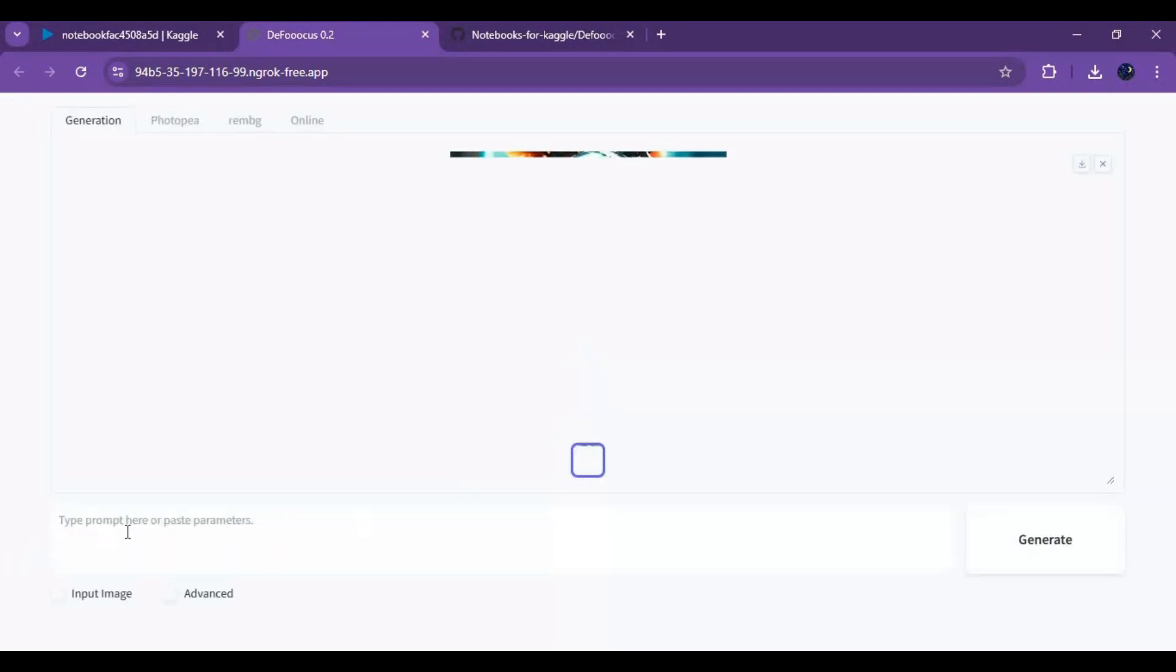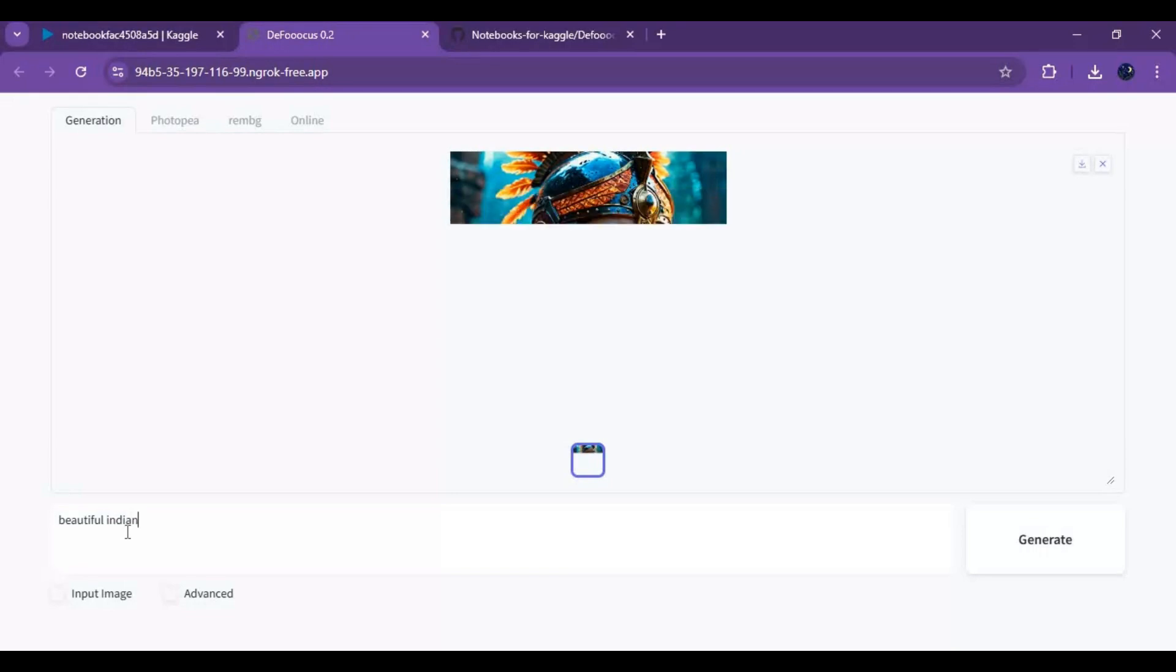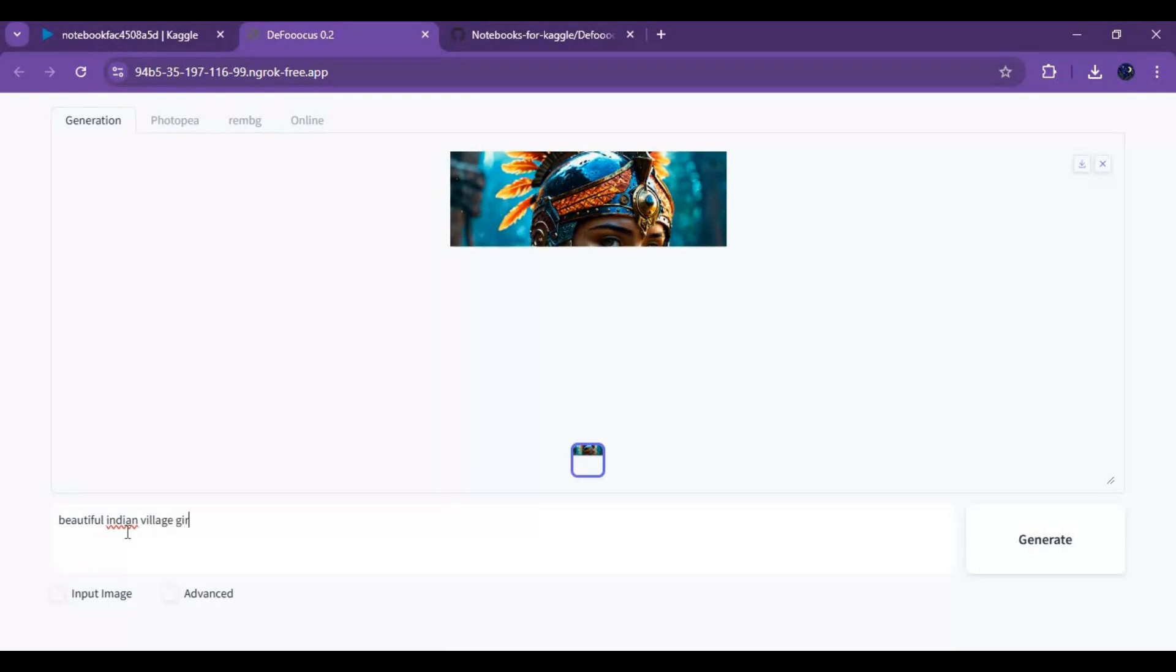Just type your prompt and do whatever you want. Just don't try NSFW, Kaggle will ban your account. I hope you like this video. If you got any question or request, comment. Don't forget to subscribe to my YouTube channel. Take care.